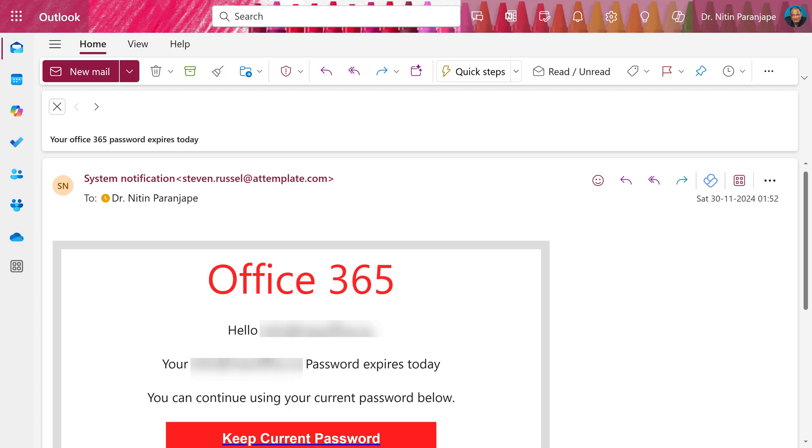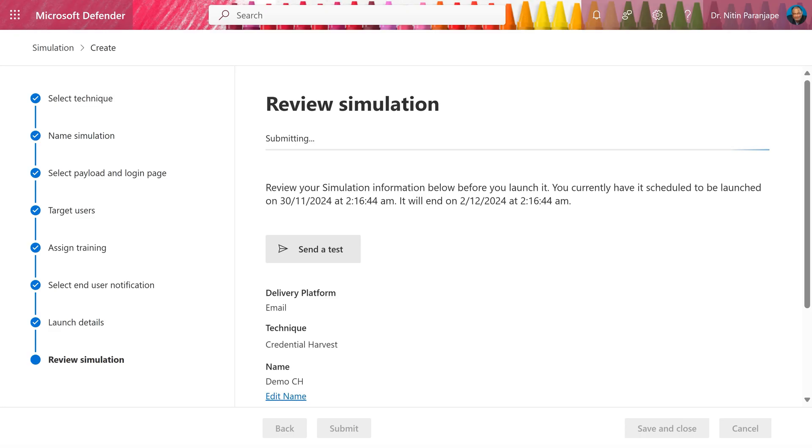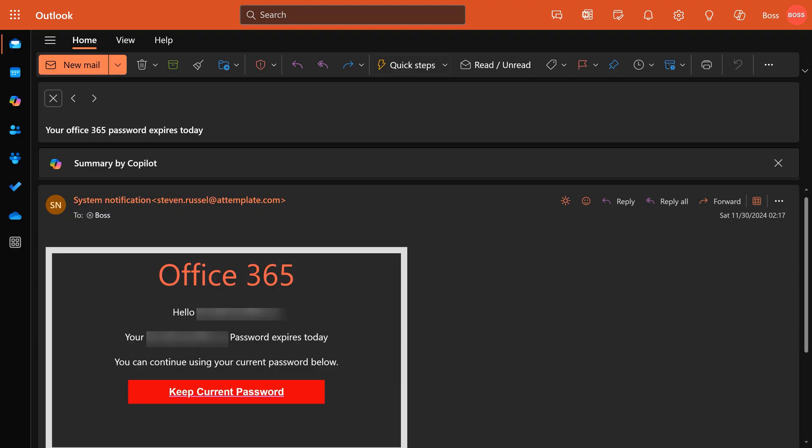So this is the mail I received. And when I clicked on that right now, it's a test. So nothing happens. It just says being successful. Now, as soon as I click on the submit button, the simulation starts.